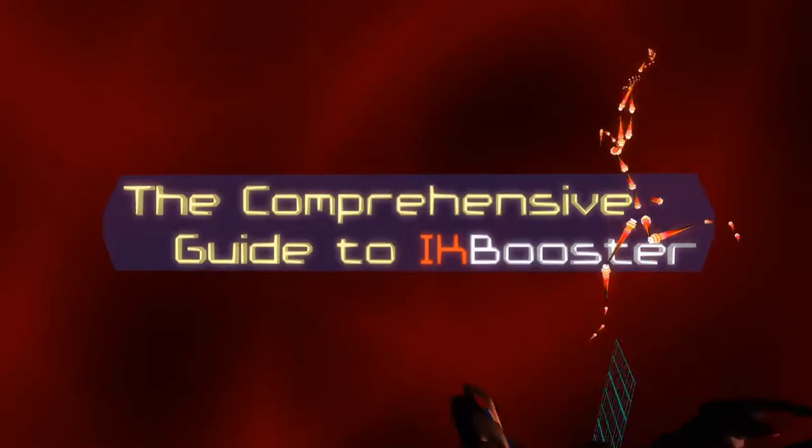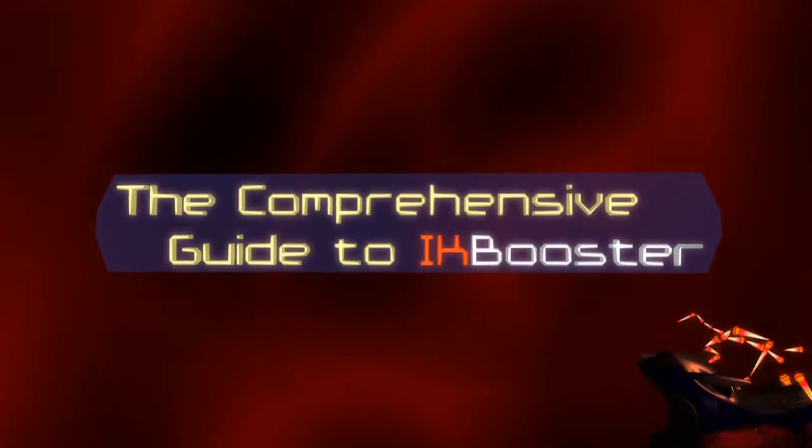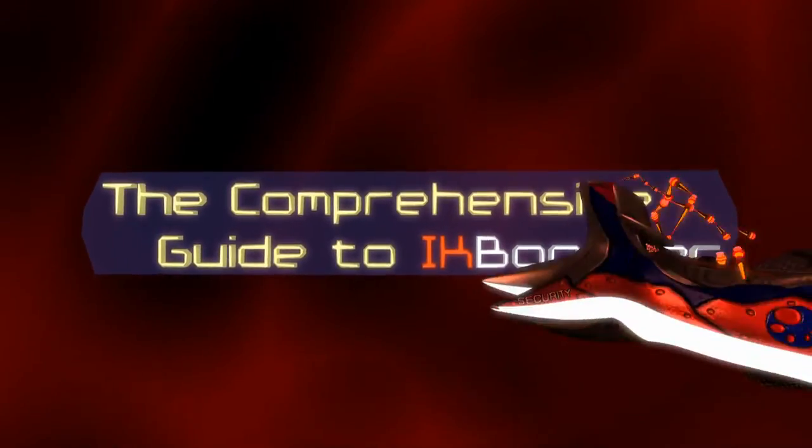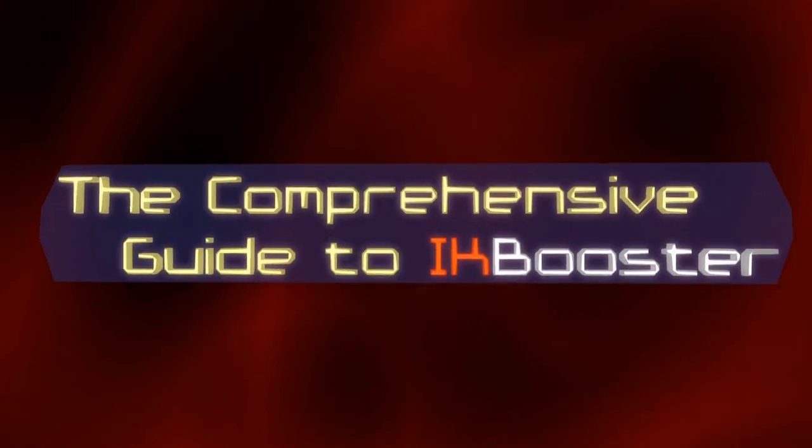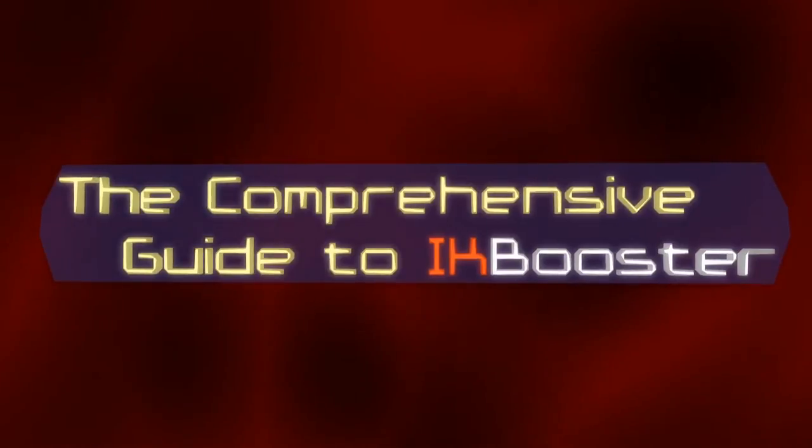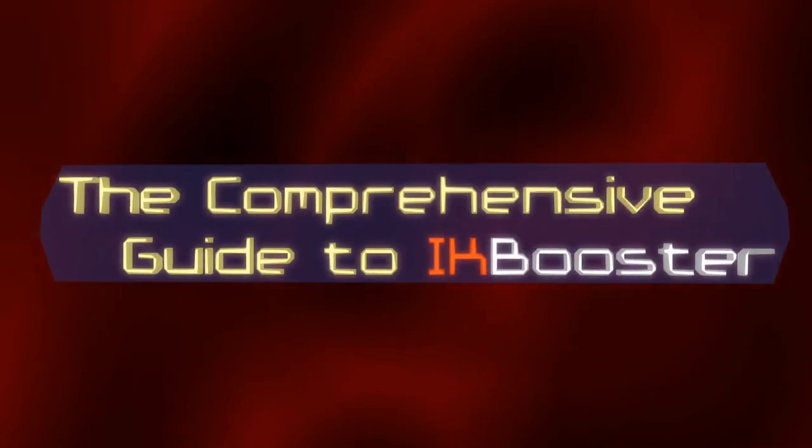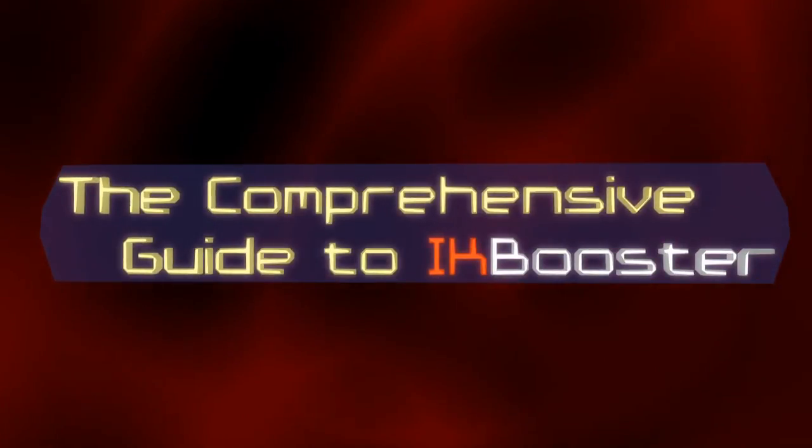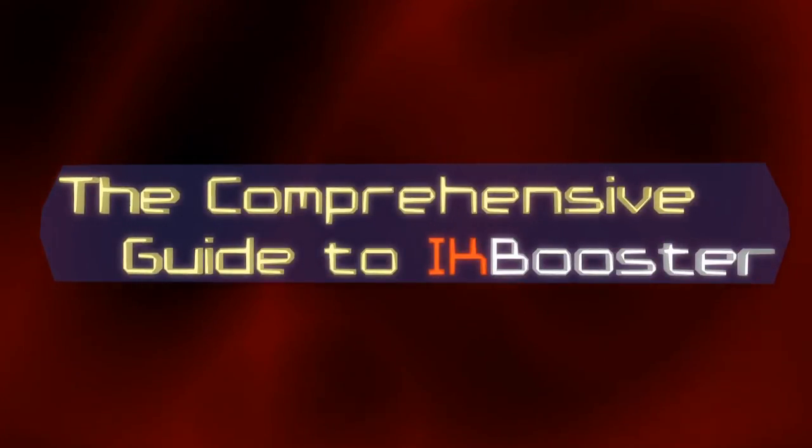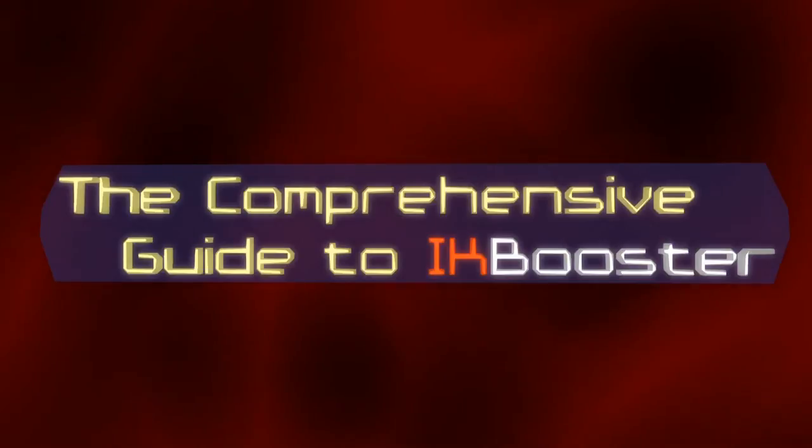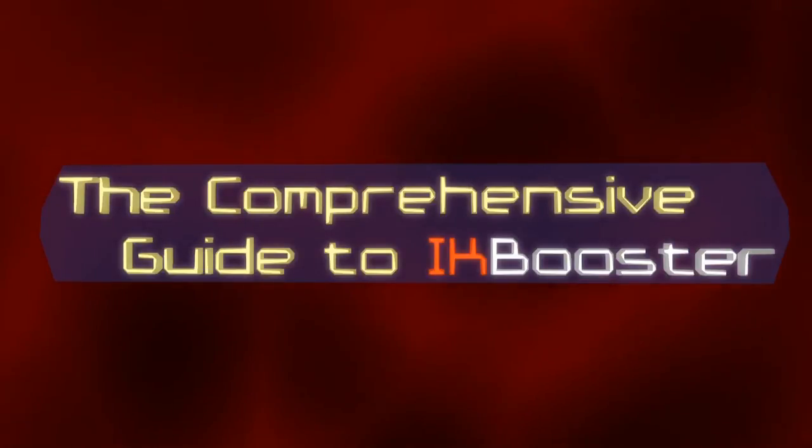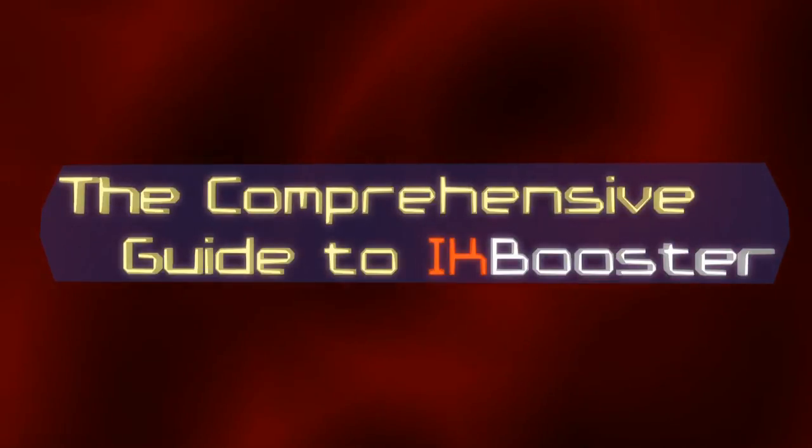This is IK Booster. It is Lightwave's single most powerful animation system that, until now, has remained almost entirely undocumented and has baffled and bewildered countless users.